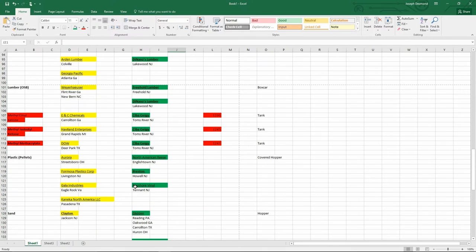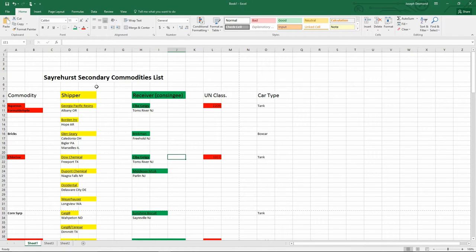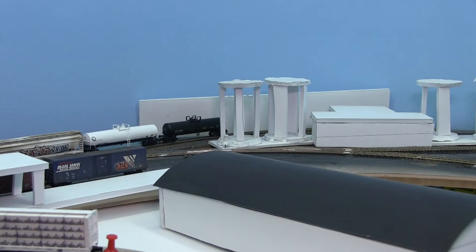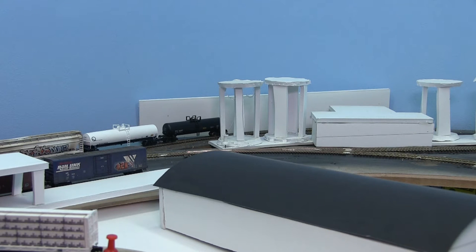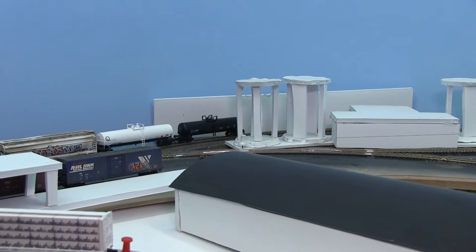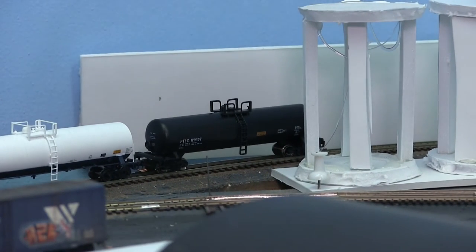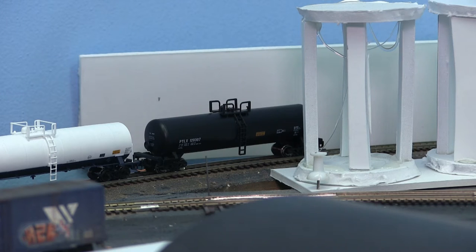That is pretty much how I organize my information. I'm going to print these sheets out, take them to the layout room, and get started filling out our waybills. Let me explain how I did these waybills. Let's take for instance this tank car — this is Prestone Antifreeze. This tank car is PTLX 120307, a rail car owned by GE Railcar.